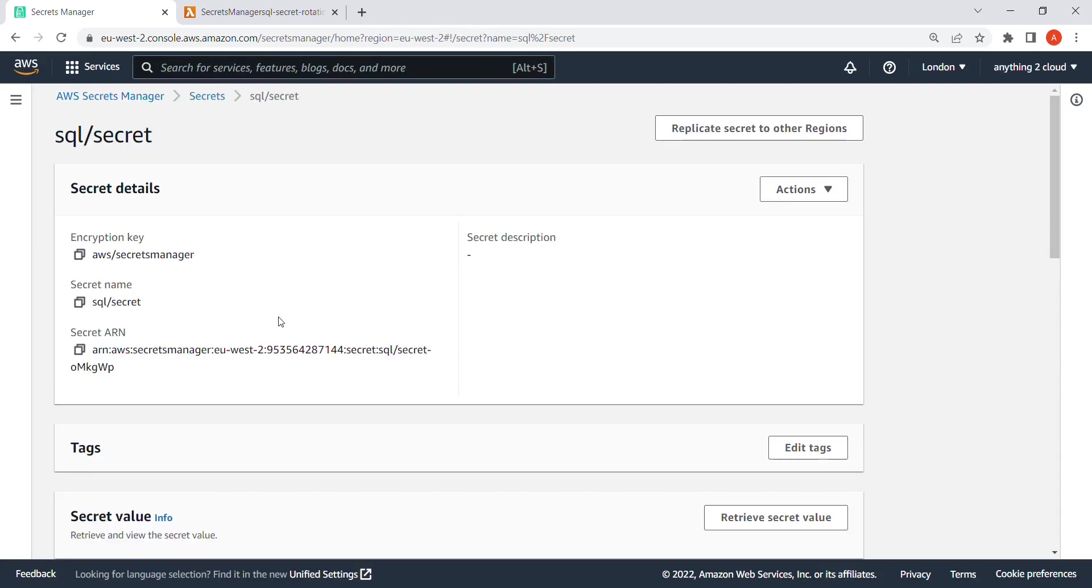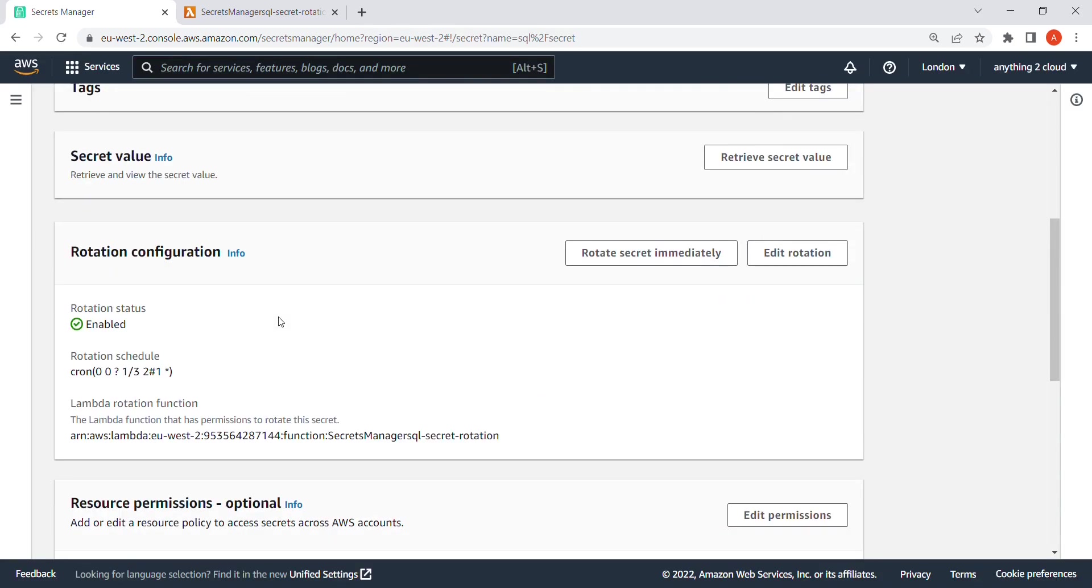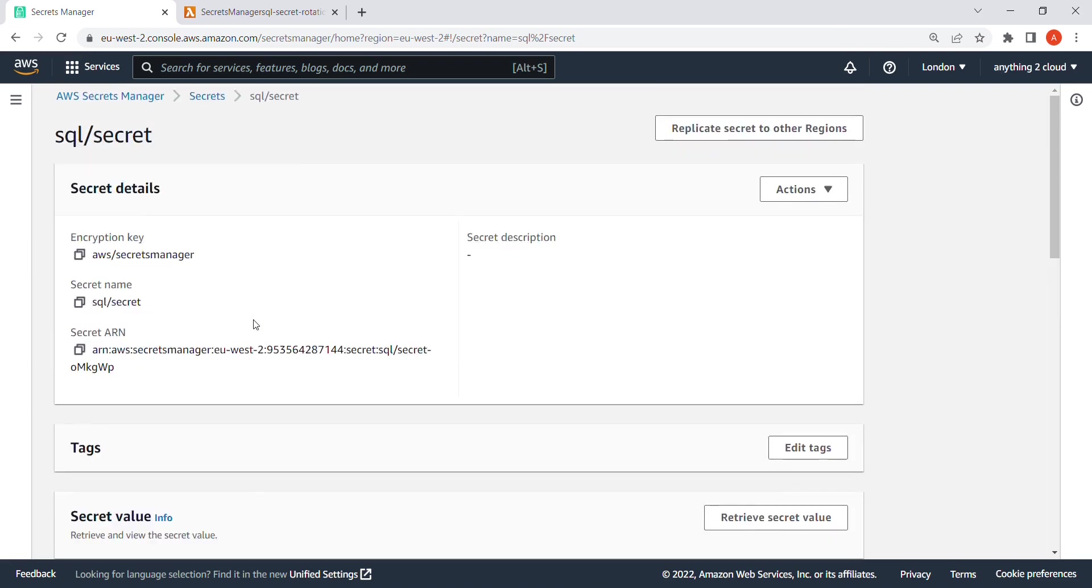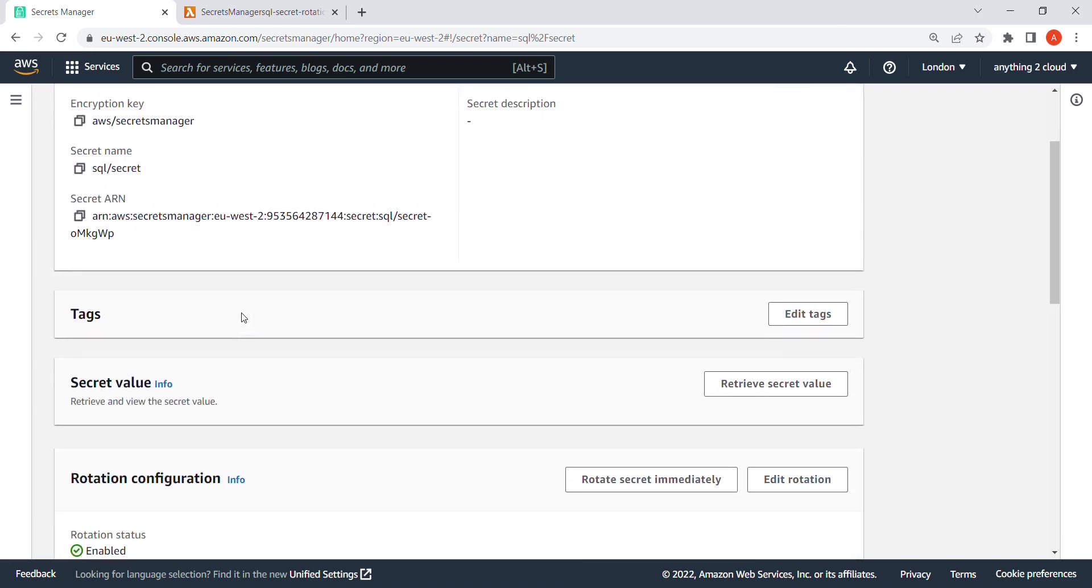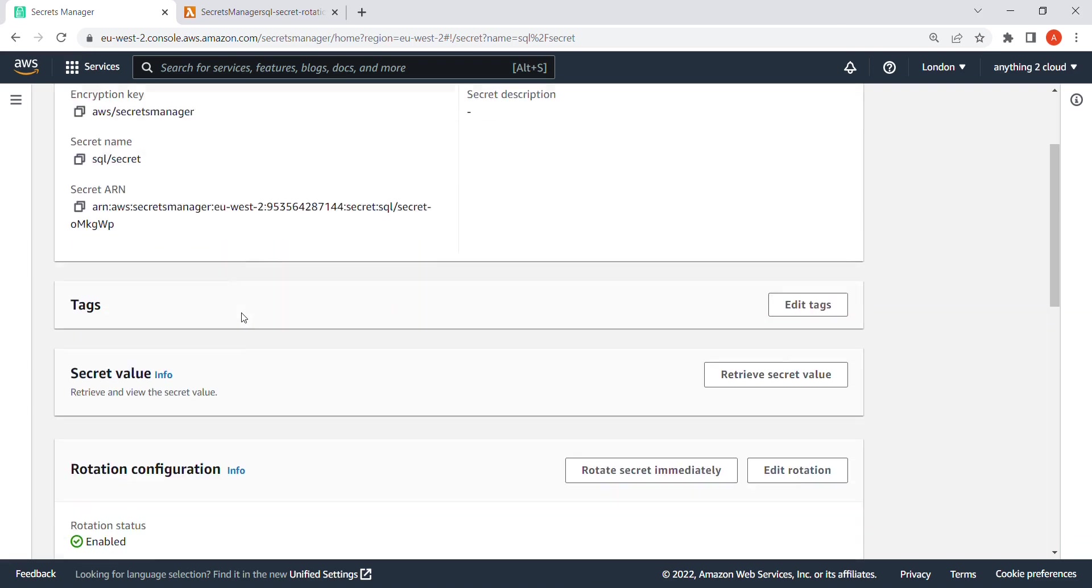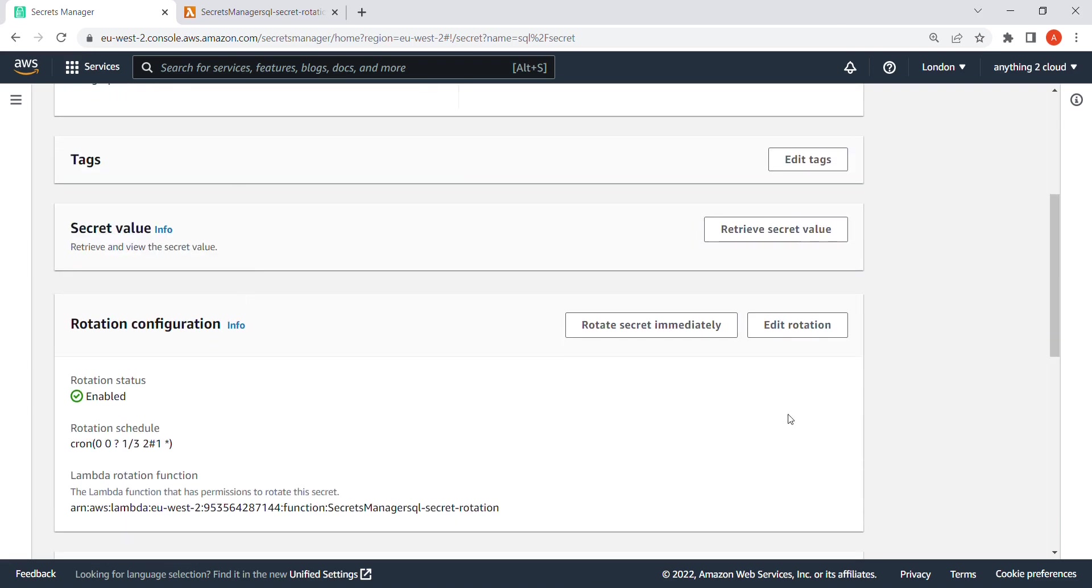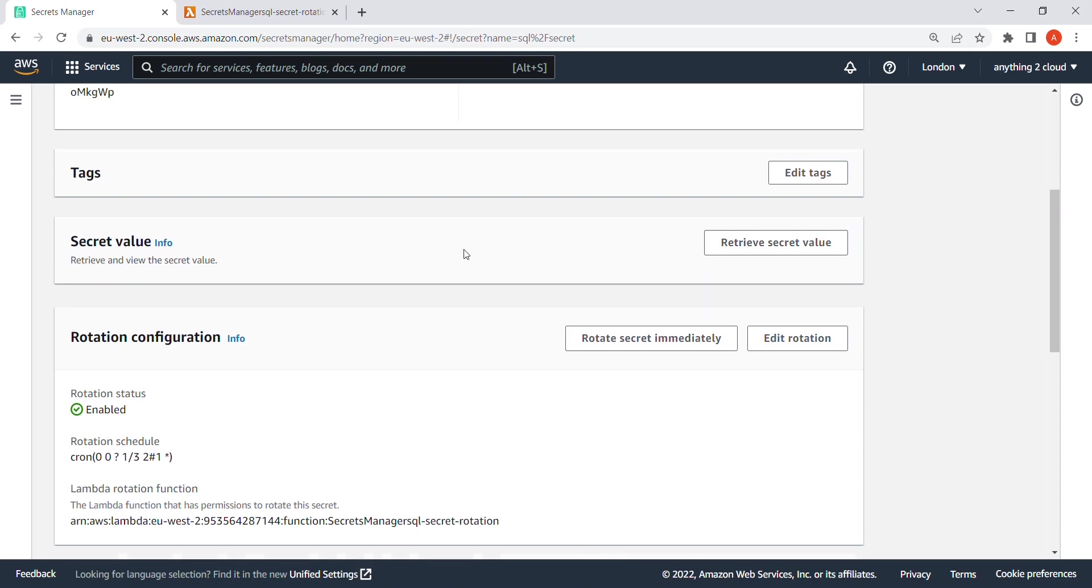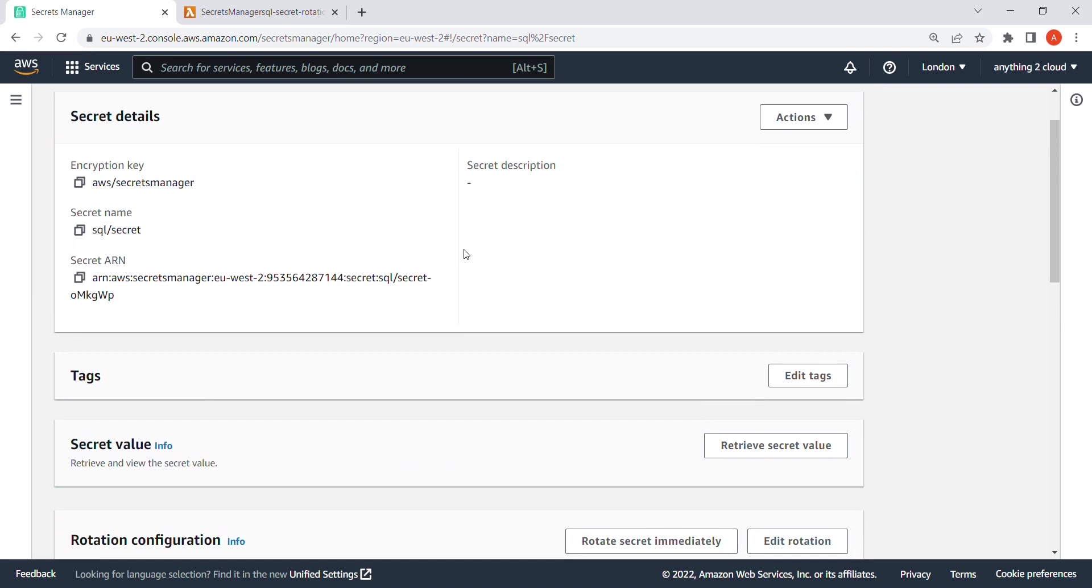And in Secret Manager now the secret has been saved here. So if you want to see the secret, just click on this, retrieve secret value. This will show you all the values, whatever you have mentioned in the configuration page in the beginning.